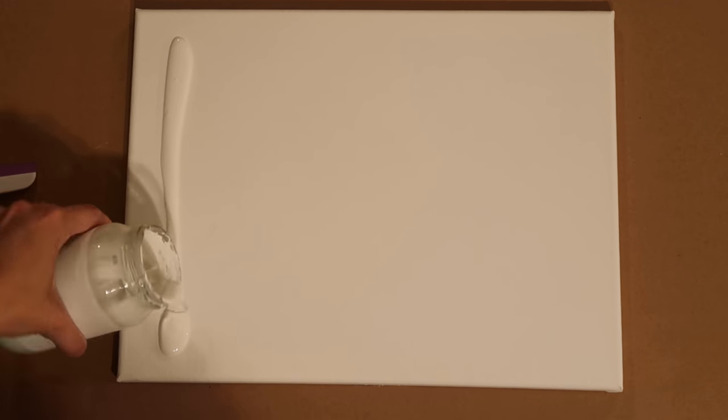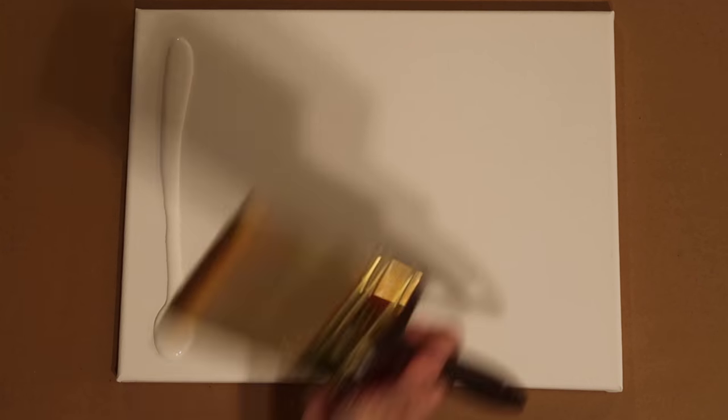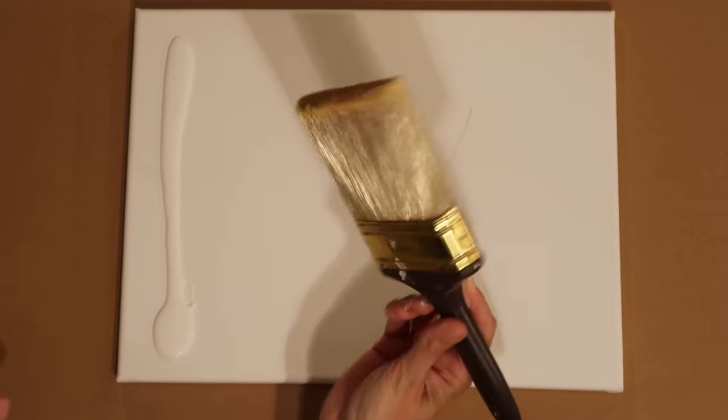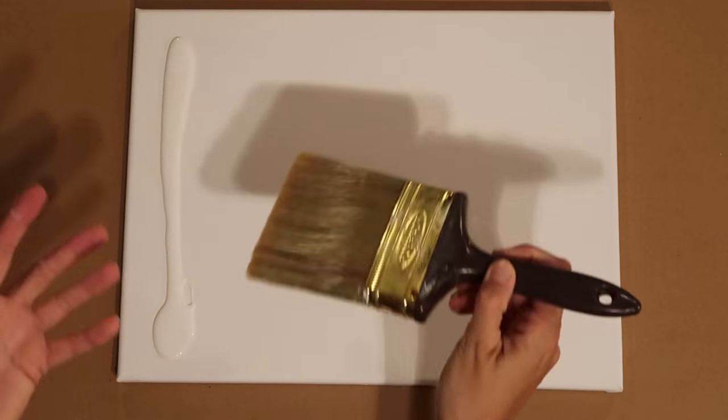Now when it comes to putting gesso on itself I'm a big fan of actually just pouring it straight onto the canvas. And then there's two little tricks I like to use. One is this big brush.